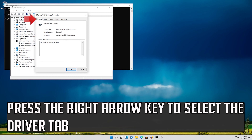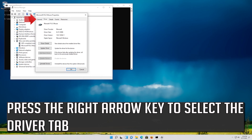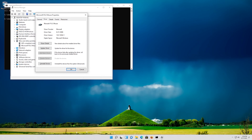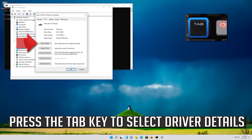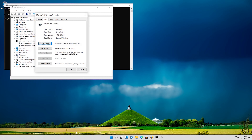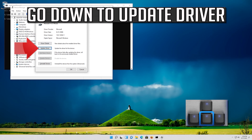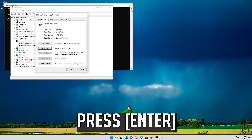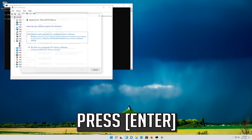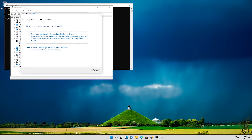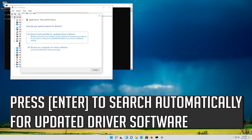Press the Tab key until the General tab is highlighted. Press the right arrow key to select the Driver tab. Press the Tab key to select Driver Details. Go down to Update Driver and press Enter. Press Enter to search automatically for updated driver software.